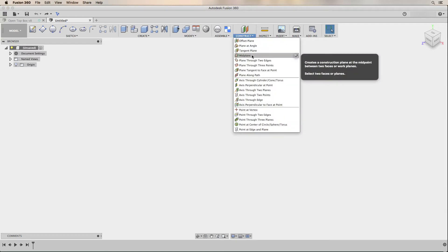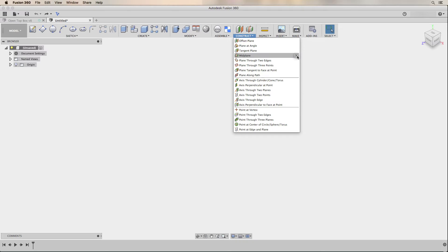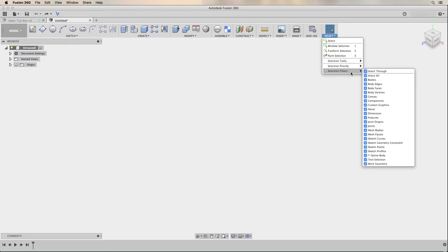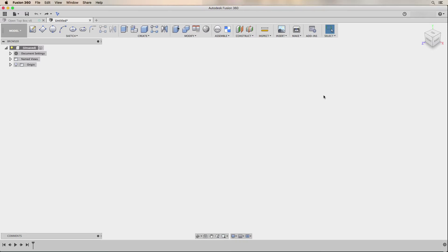Under the construct menu, I will add the midplane option since that is the one I use the most, in addition to the standard offset plane. Under the select menu, I will find the selection filters and uncheck the option to select through. That option is neat because it allows you to select objects behind other objects, but I find it annoying because it will sometimes mis-select what I'm looking for, so I turn it off and can always turn it back on for complex models.